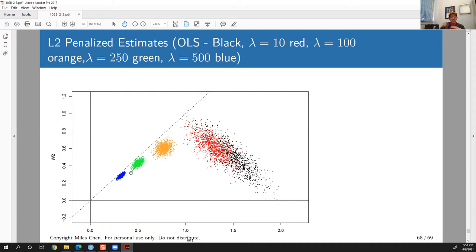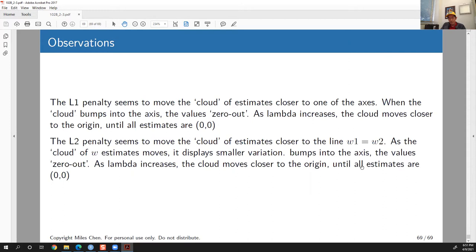These extreme lambda values are taken just for illustrative/educational purposes to show the principles of regularization. The last view quiz answer is E — E as in elephant. Have a good weekend, and we'll see you on Monday.